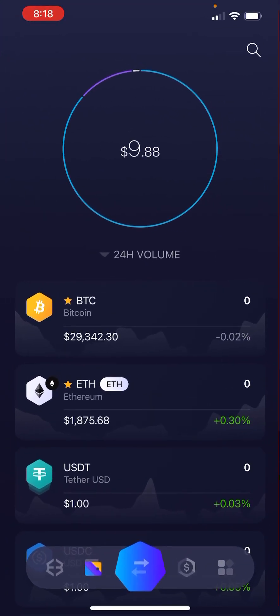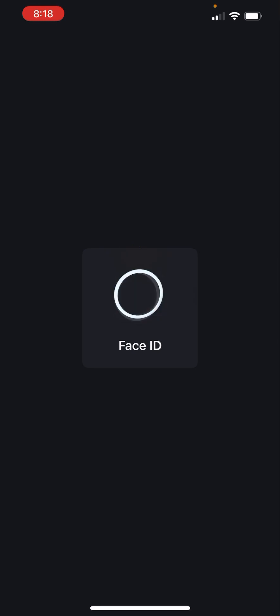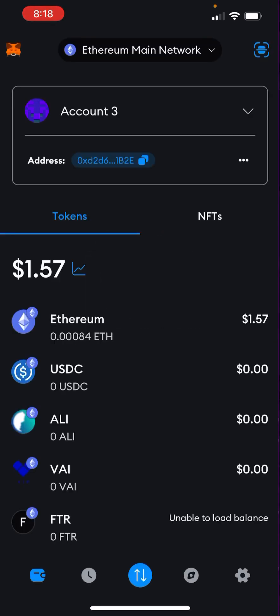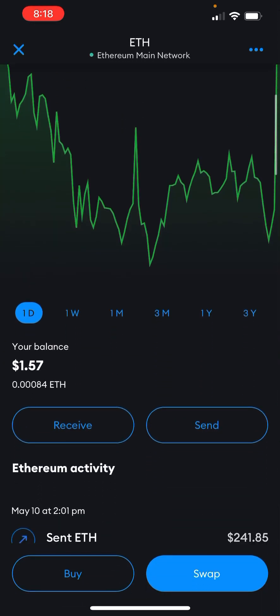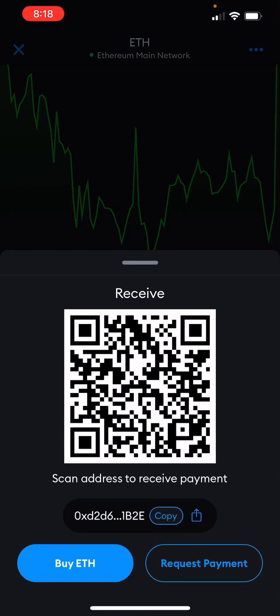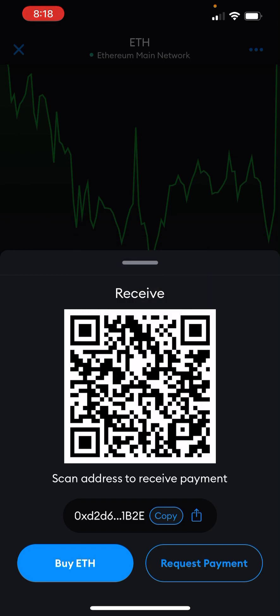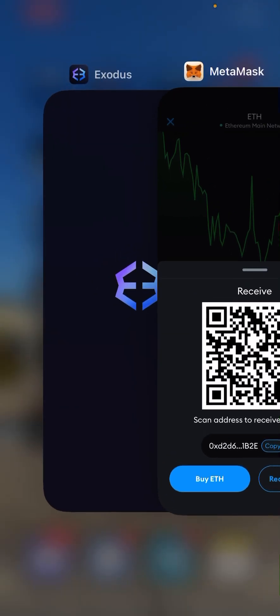First you would open up your Exodus app — here's where your Ethereum would be. Then you've got your MetaMask, which is where you are going to be sending the Ethereum. Click on Ethereum right there, scroll down just a little bit to Receive. You're going to copy this public address right here — totally free and safe to share with anyone. This QR code or that address that I just copied.